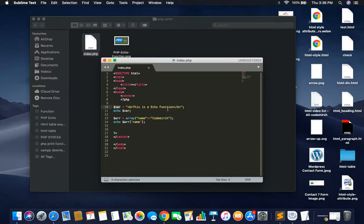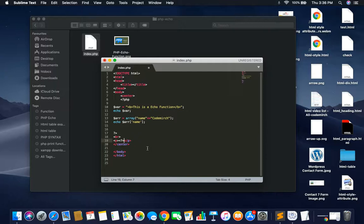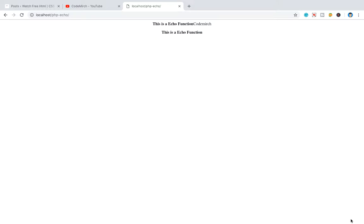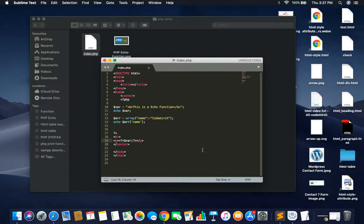This is the echo function. We have to use a paragraph tag — open query. Echo is a shortcode to use. Dollar var — save. This is the echo function package. It is the echo shortcode. Echo function has a PHP shortcode. Echo function can print multiple statements, whereas print can only print one. Echo function always returns zero value.